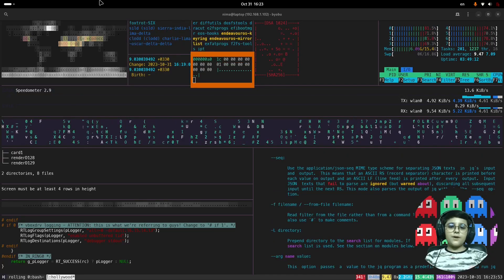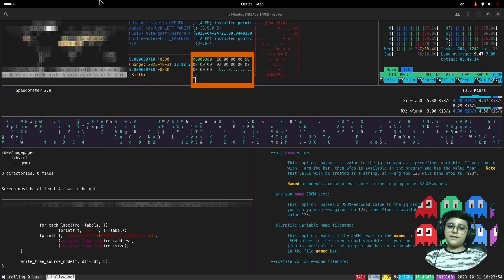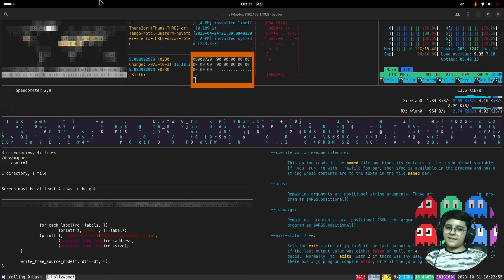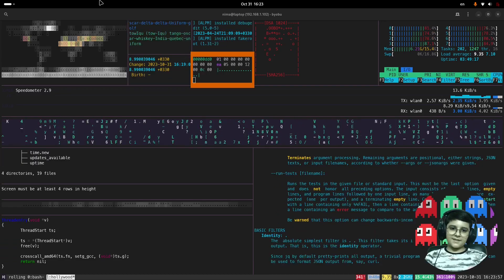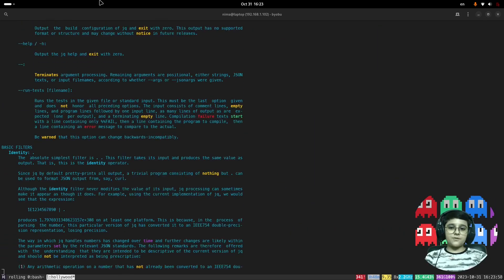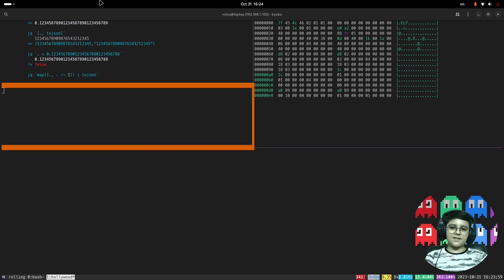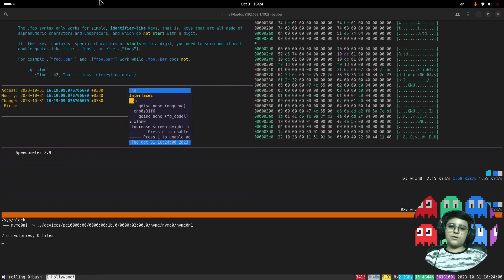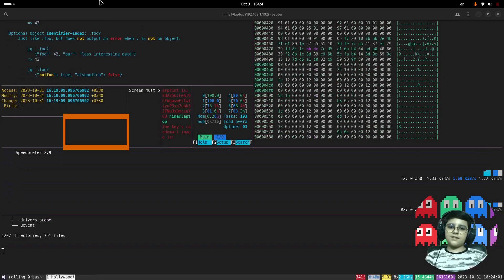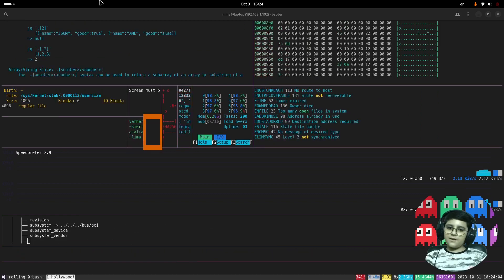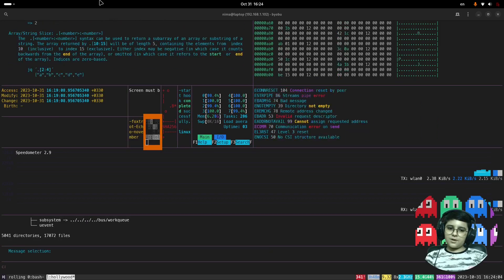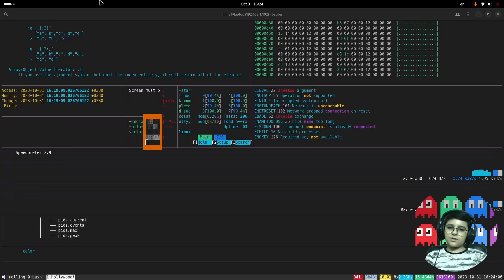Have you ever needed to automate tasks on a website and found yourself frustrated with hard coding cookies into your Python code? Well, in this video we've got the solution.